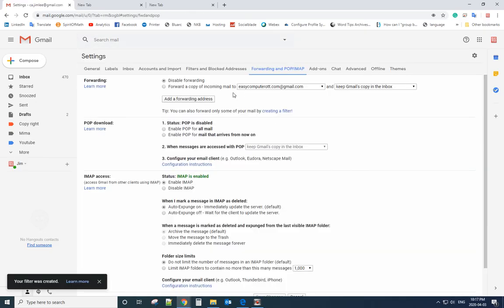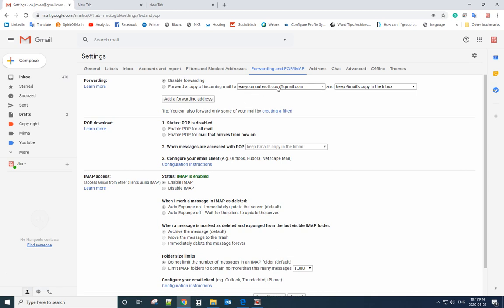In the future, every email you receive from bell.com will automatically be forwarded to that email address. That's how it works. Please let me know if you have any trouble with that, and have a nice day — bye bye!